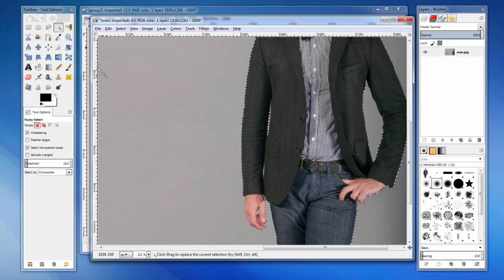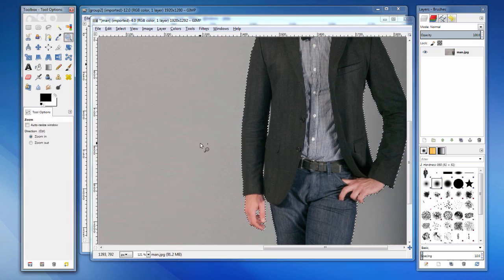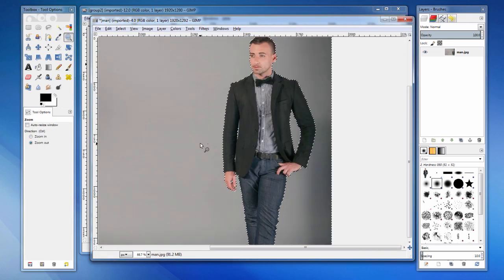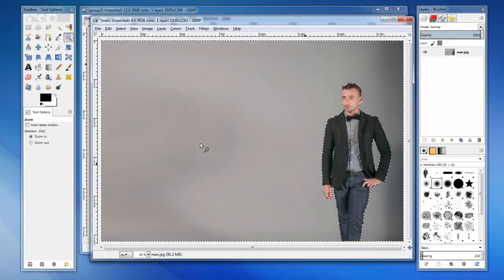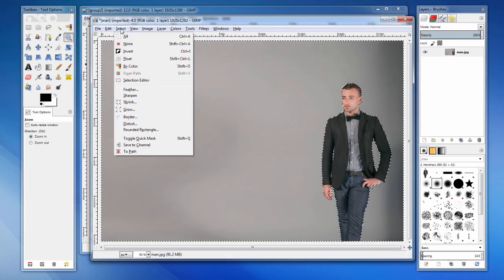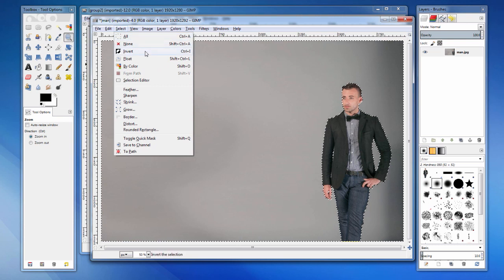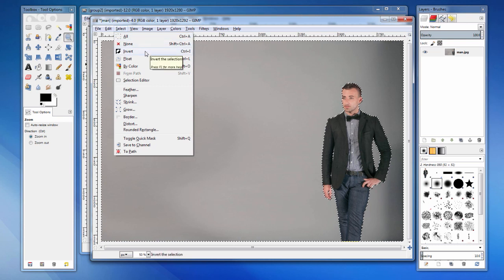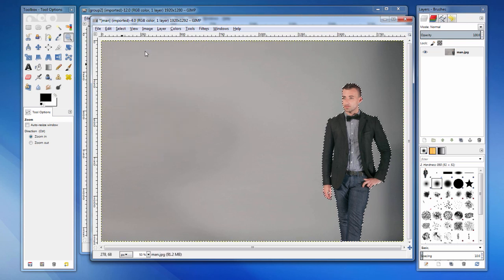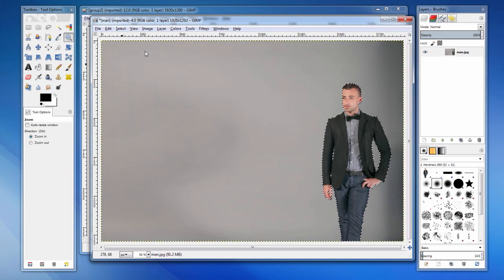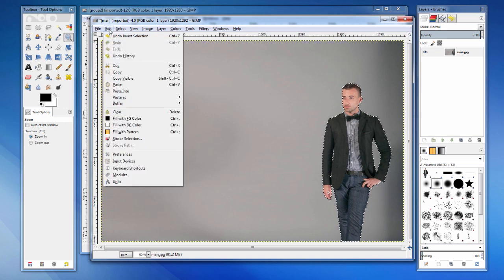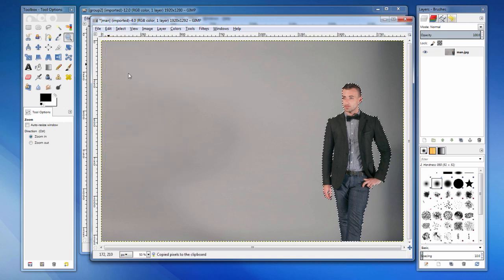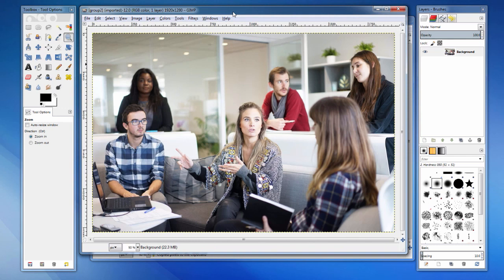We've now selected the background, but we want everything but the background. To accomplish this, we click on the select menu and choose invert. Next, we copy and paste the selection into our group. We need to add a new layer to hold the image of the man. Some image editing programs do this automatically.